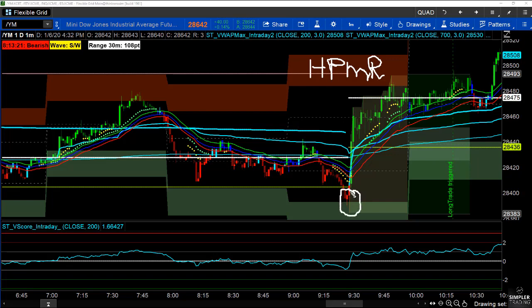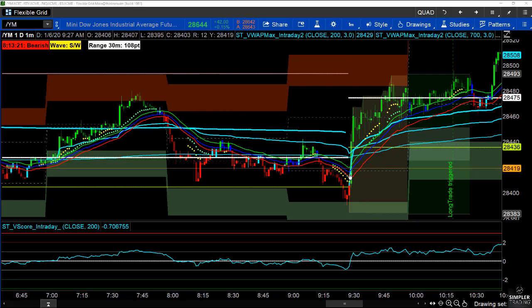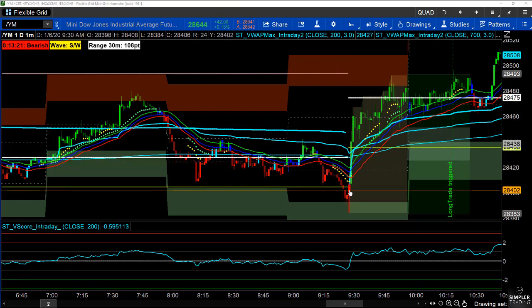Right on the open, we dipped right into the HPMR low. I don't want anyone thinking that the standalone HPMR is enough to just say buy here or sell here — although some traders do use it for exhaustion fade buying and selling. But if you think the market is going to sell off and it lands right into an hourly, historically validated support zone, that's pretty bullish.